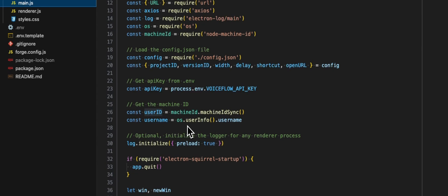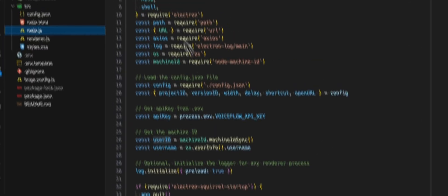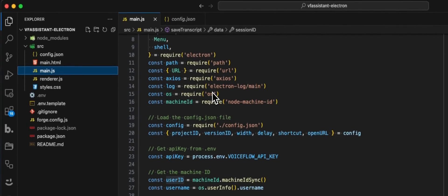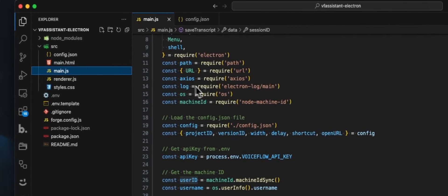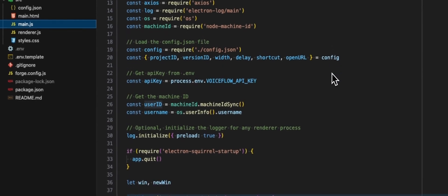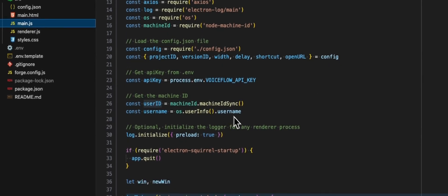For the username, we are using the os.userInfo username. That's also included in node. You can get access to the OS module or library, and that's how we get the username.